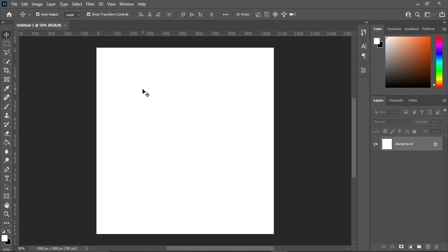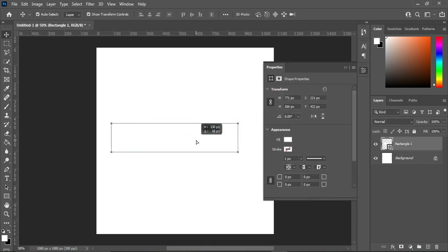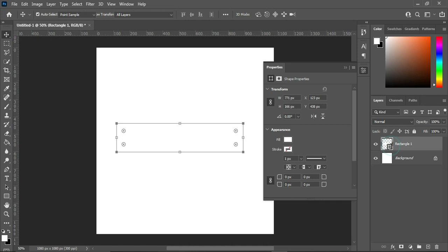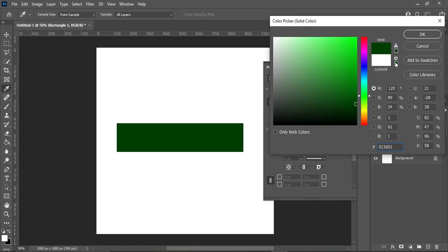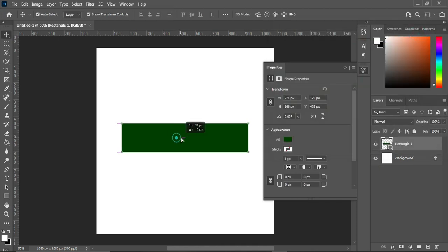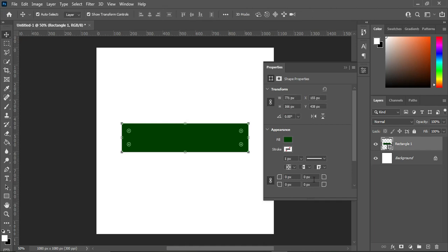Now select your Rectangle tool, then draw a rectangle like this. Over here, I'm going to apply a color — use something like this.